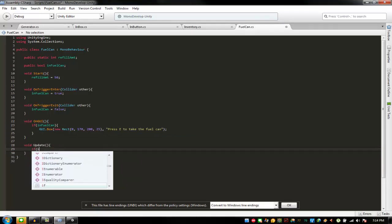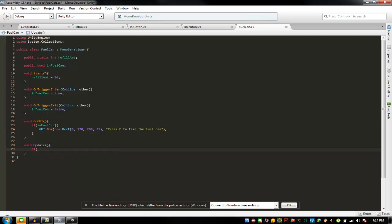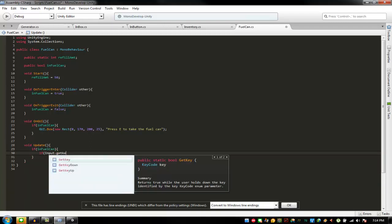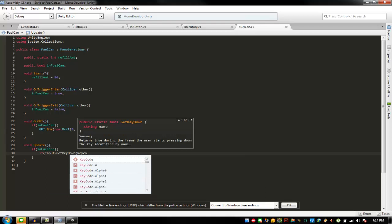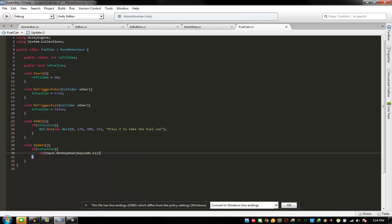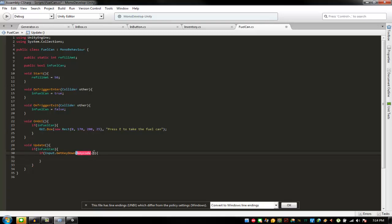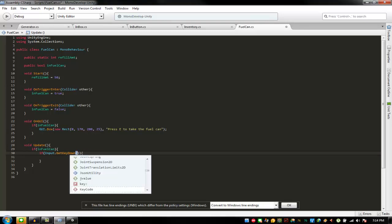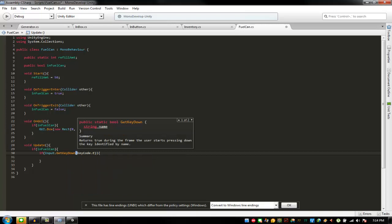If infuel can is equal to true, if input get key down keycode dot E — keycode is capitalized K and capitalized E. Keycode dot E, there we go.